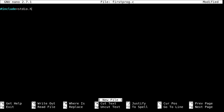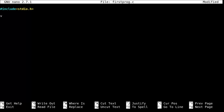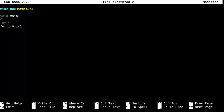Now nano has been opened. Let's write '#include stdio.h' — we are going to use some functions from this library so we need to include it. Next we are going to write the main method, because all compilers start compiling from main. So type 'void main'. Next we are going to use one variable in a for loop, so we need to declare that variable. Let's say 'int i'.